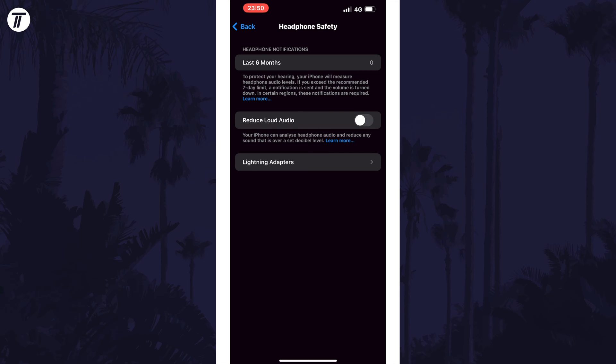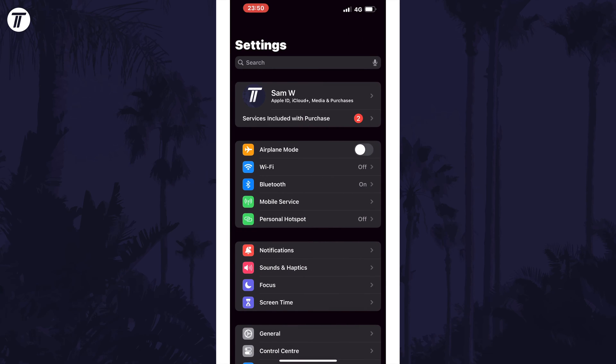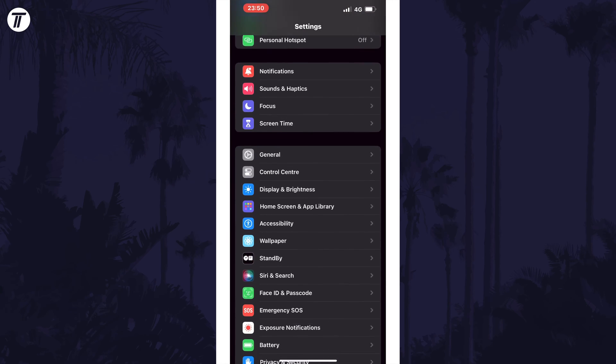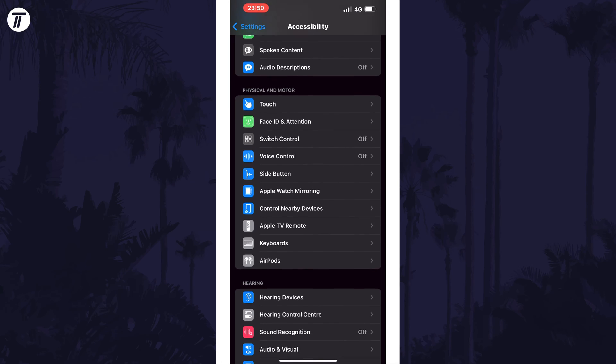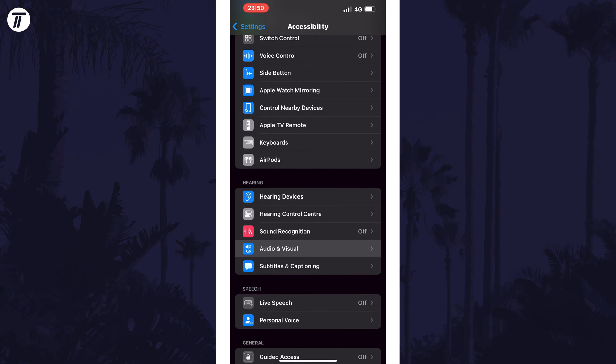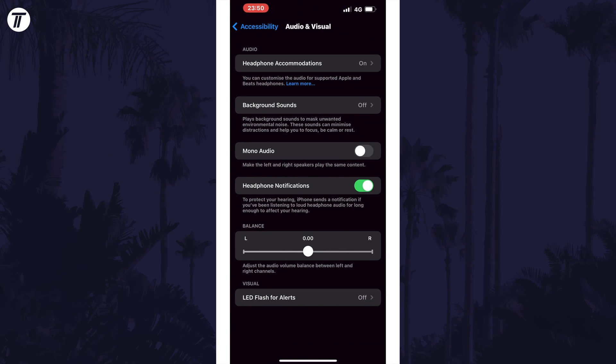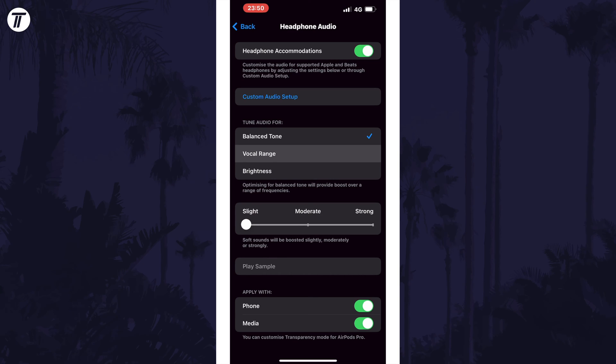Head back to the homepage of the settings and now scroll down and choose accessibility. Now tap on audio and visual and then choose headphone accommodations. Try turning this on and then choose vocal range in the tune audio for section and increase the slider to strong.